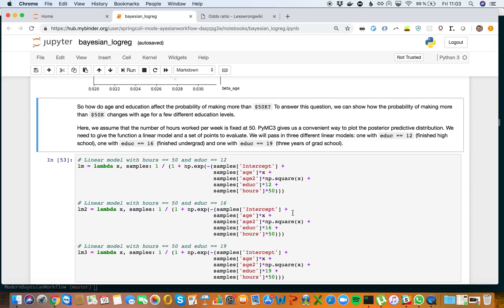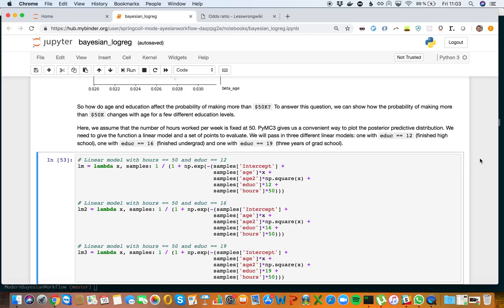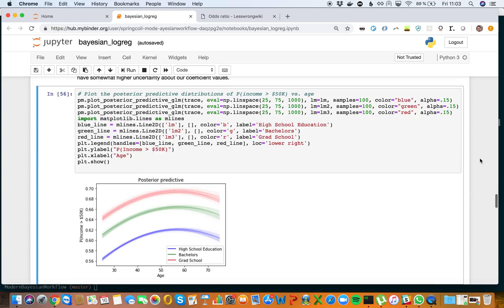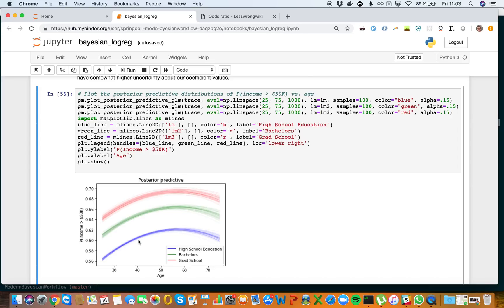We need to give a function, a linear model, and a set of points to evaluate. We'll pass in three different models: education equals 12 (finished high school), education equals 16 (finished undergrad), and education equals 19 (three years of grad school). You can see that grad school increases your probability of earning more than $50k.